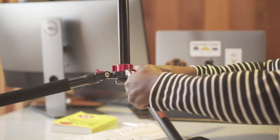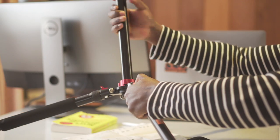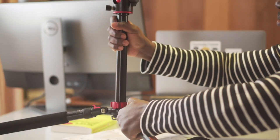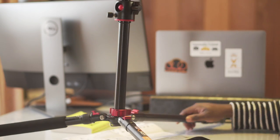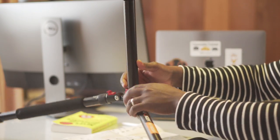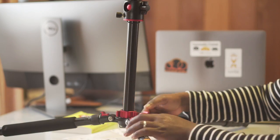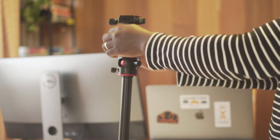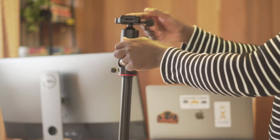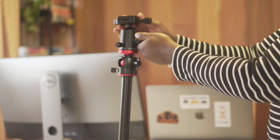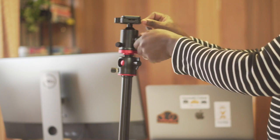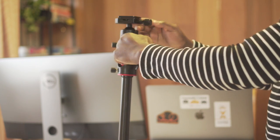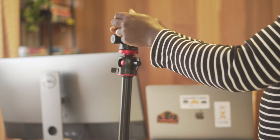It's a bit stiff at first, but it gets easier with time. And the ball head is pretty smooth, as you can see. Can turn it easily around. You can also then tighten it up to hold the camera steady.